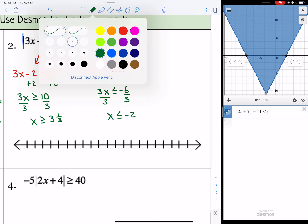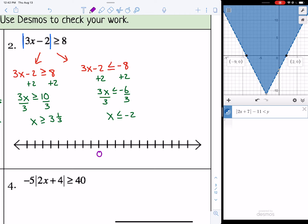On the number line, put 0 in the middle, count to negative 2 and up to 3 and 1/3 (or 3.3 repeating). Place a solid dot at negative 2 — since it's less than or equal to — and shade toward more negative numbers. Place a solid dot at 3 and 1/3 and shade to the right toward numbers greater than 3 and 1/3.